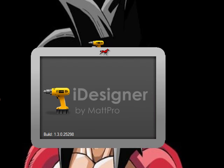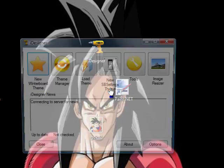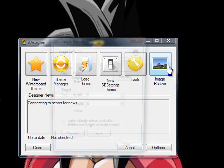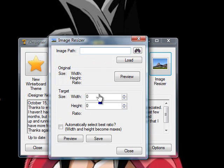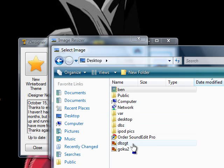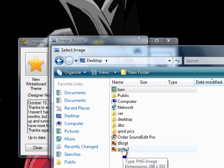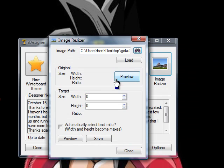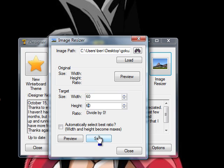Now click on eye designer, image resizer, find your picture, make it 60 by 60, save it.